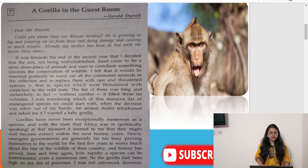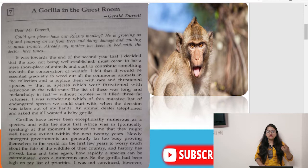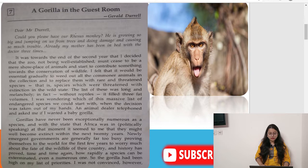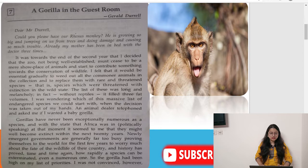He felt it would be essential to gradually weed out all the commoner animals in the collection and replace them with rare and threatened species — species which were threatened with extinction in the wild state. In the wild, certain animals face poaching, being killed for their tusks or skin. So it is better to remove common animals from the zoo and bring in rare, endangered species to protect them. The list of these was long and melancholy; without reptiles alone it filled three fat volumes.